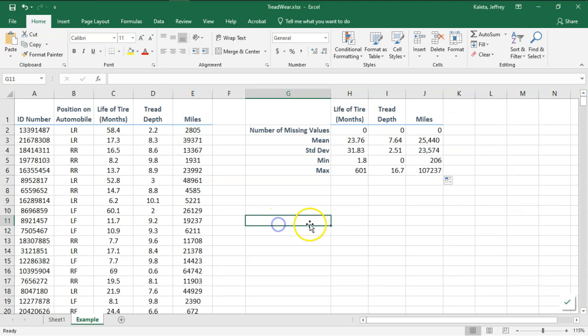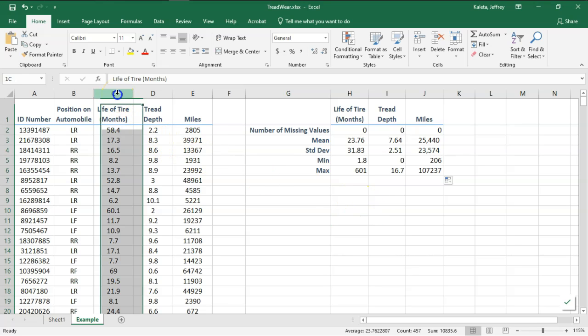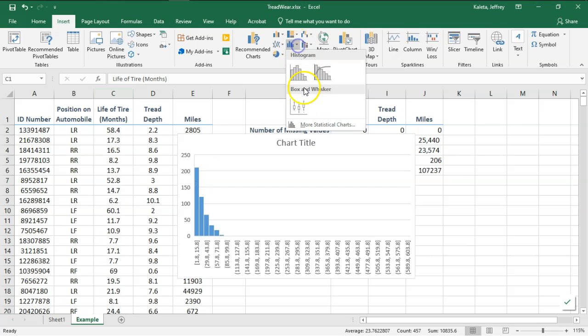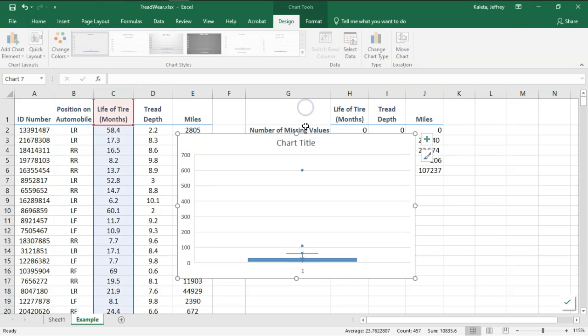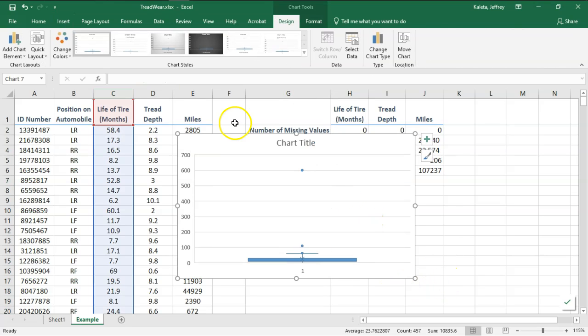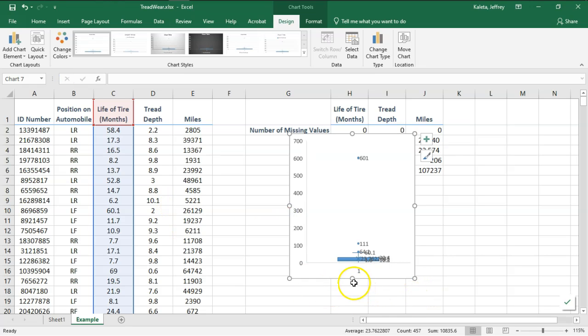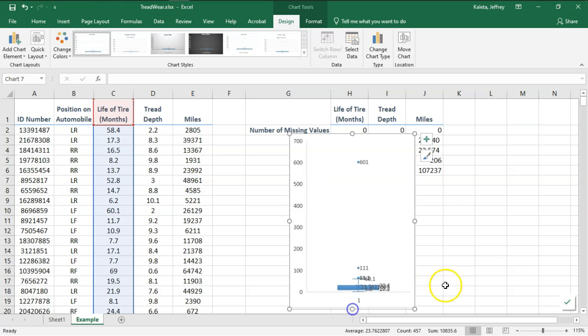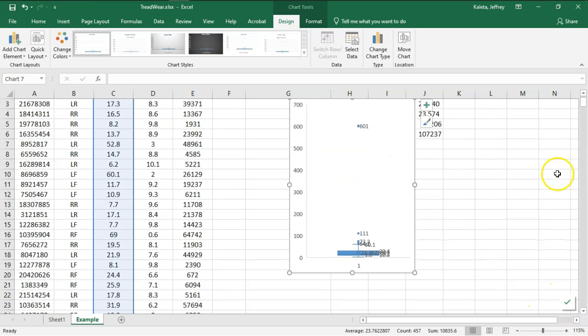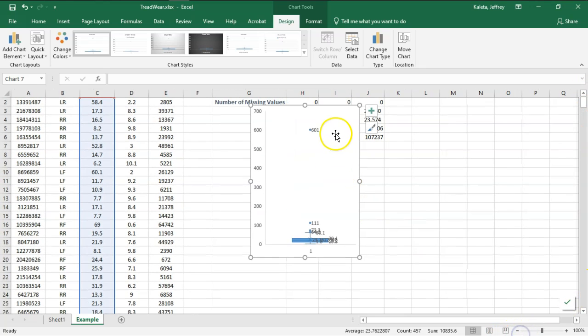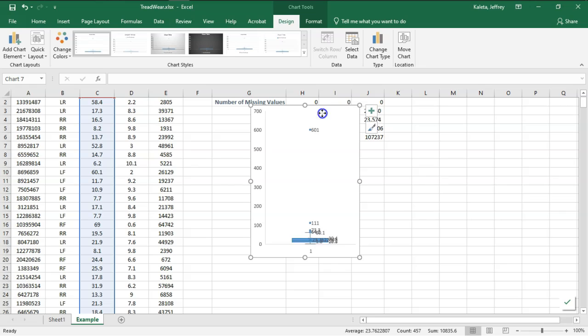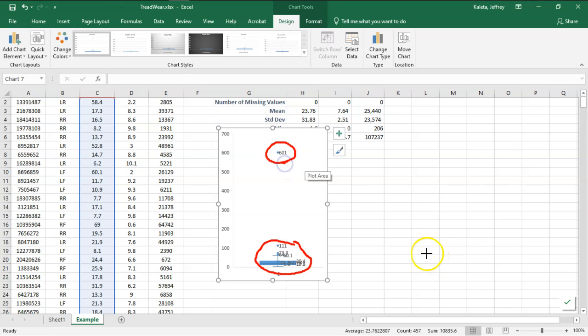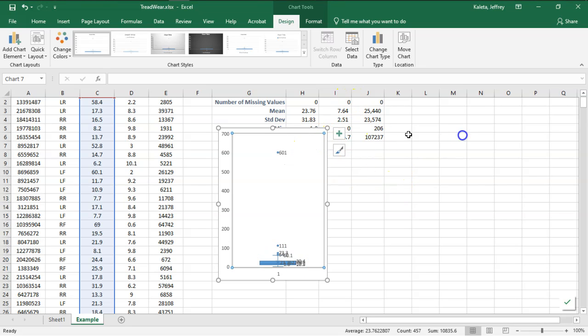Looking more at life of tire, let's go ahead and insert a box plot. Here we have a box plot of that life of tire with outlier values. You can see this doesn't look like a normal box plot because of that outlier value. Here is where everything is kind of all grouped together, and we have this 601 outlier. This is another tool we can use to help identify some outliers.